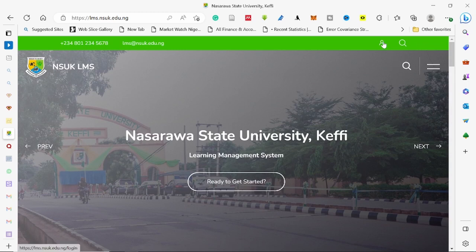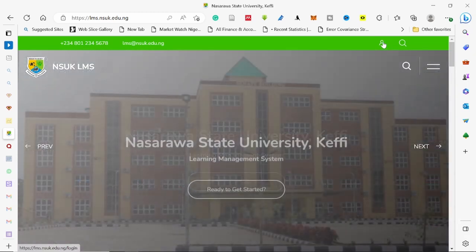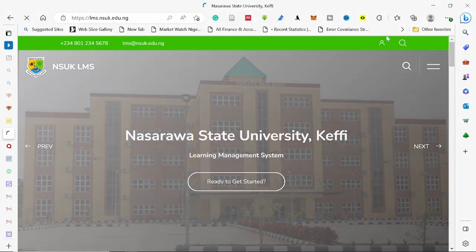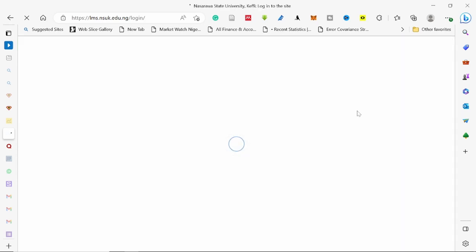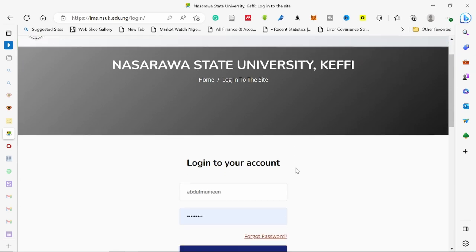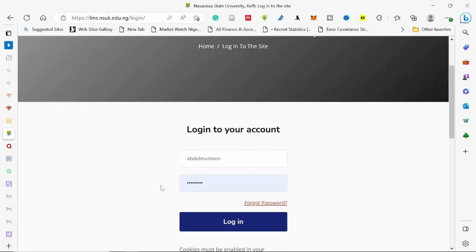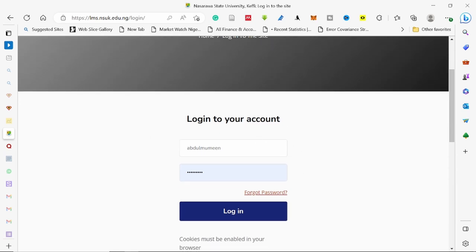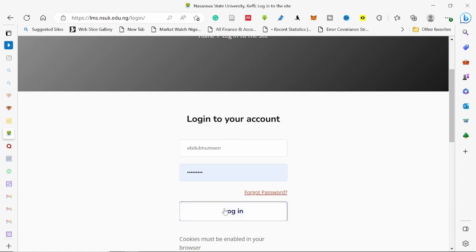Go to the top of your browser and click on the login link. After clicking on that, it brings you to the login page. The default login for all staff is our SS number — SS0470 is mine, but I have changed my login. So this is my username and my password. Click login.